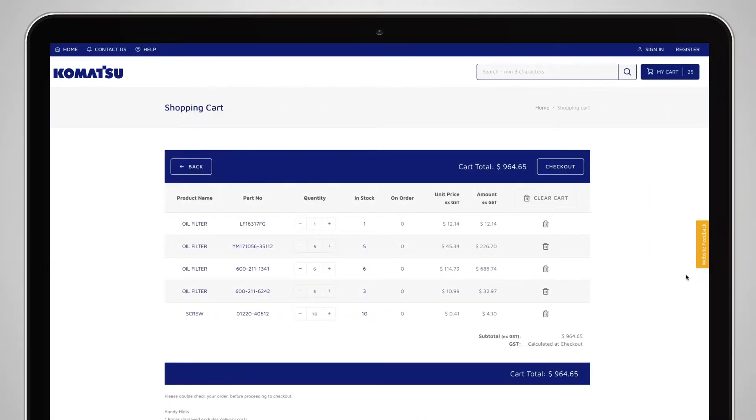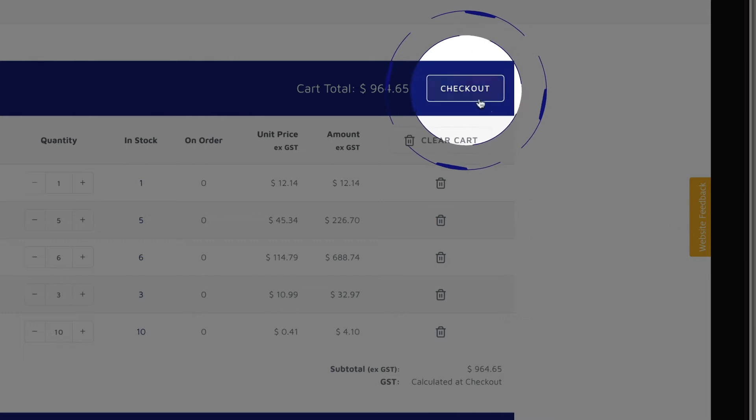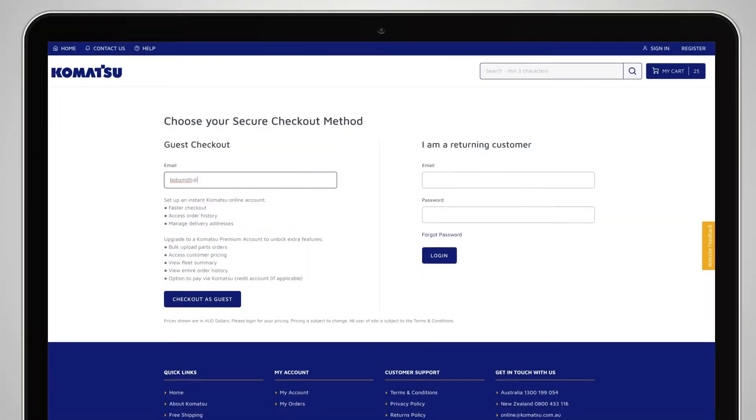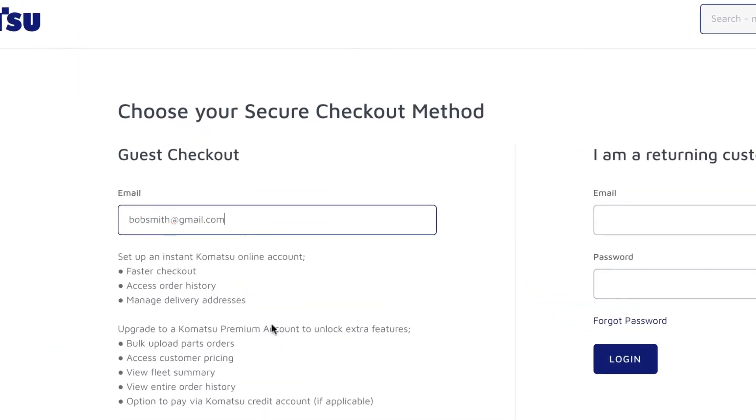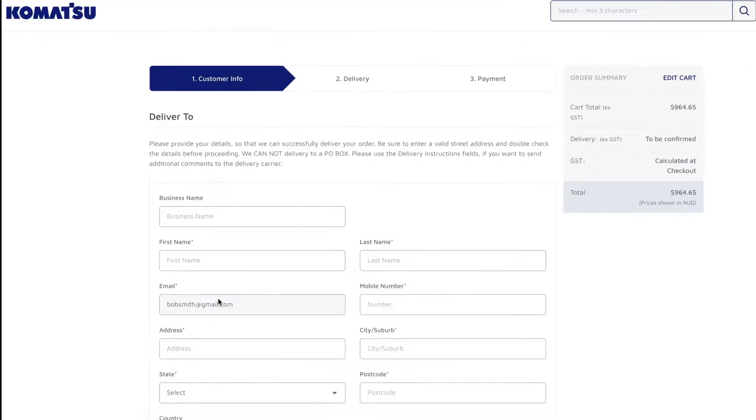To use the Guest User Checkout from within the MyCart page, select Checkout. Enter your email address and then click Checkout as Guest.